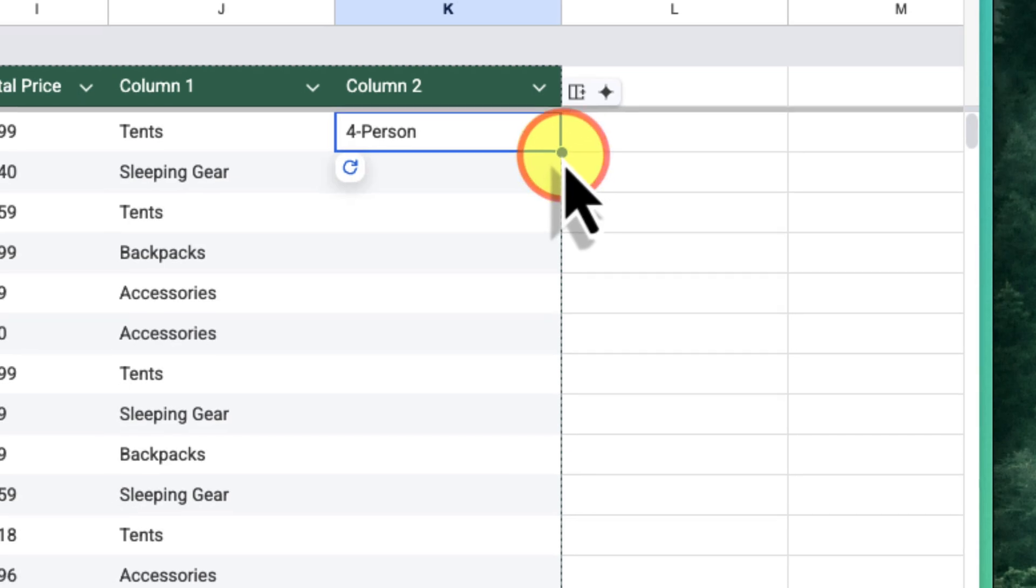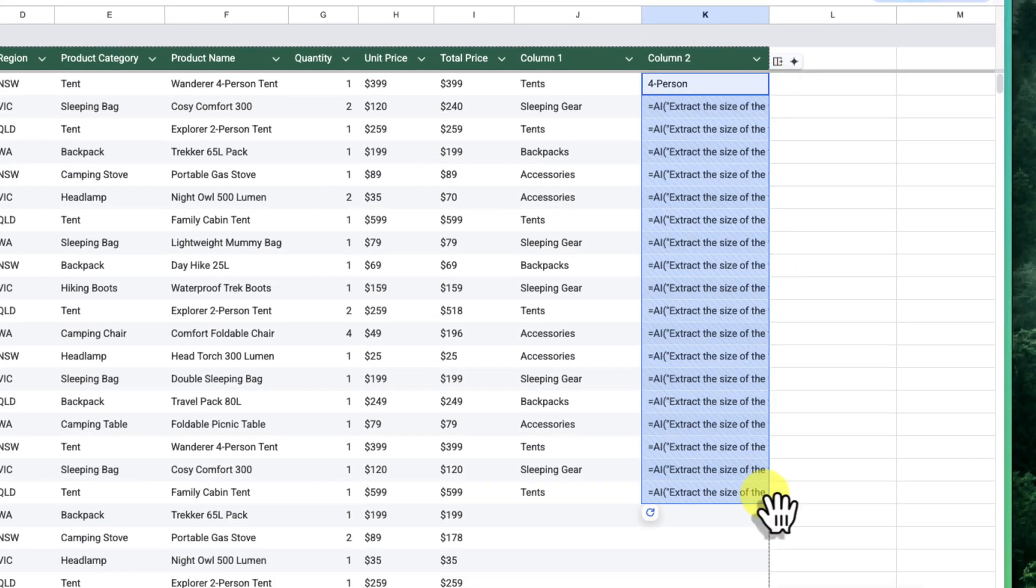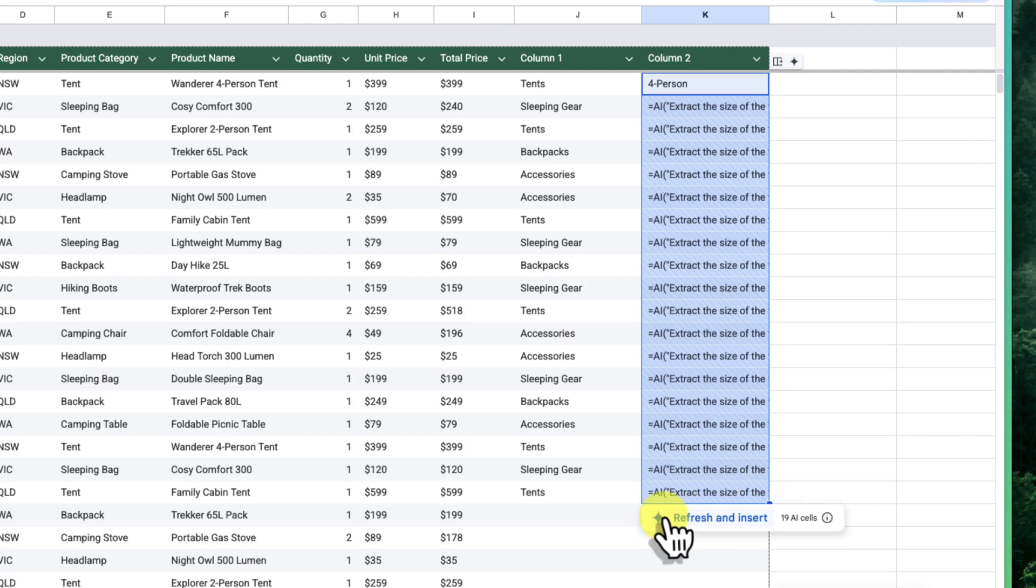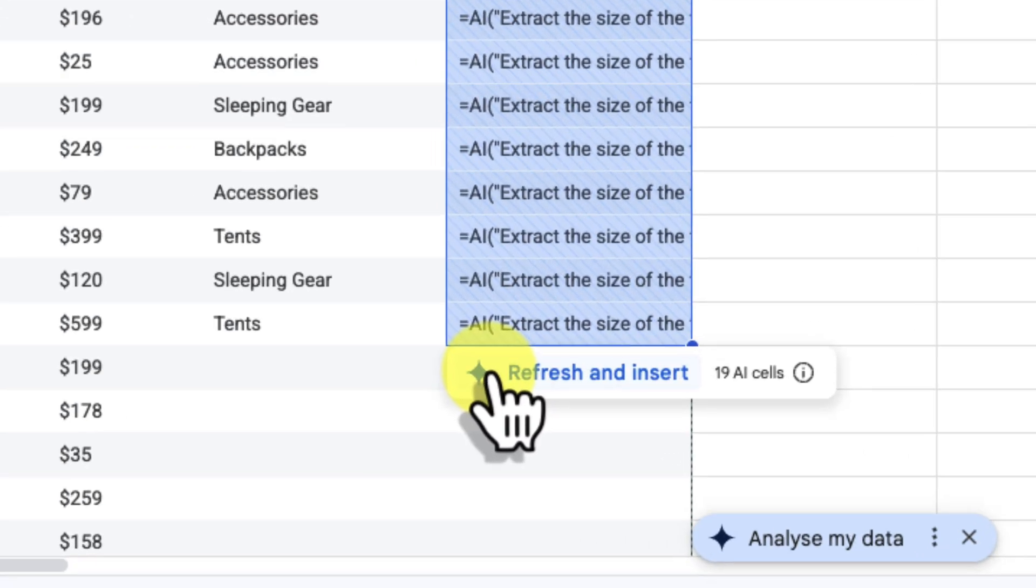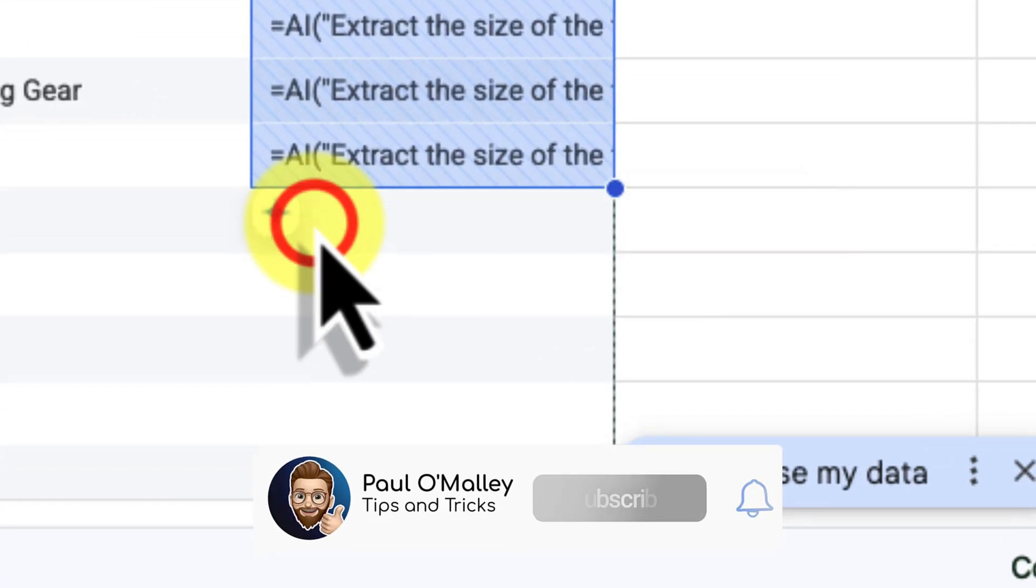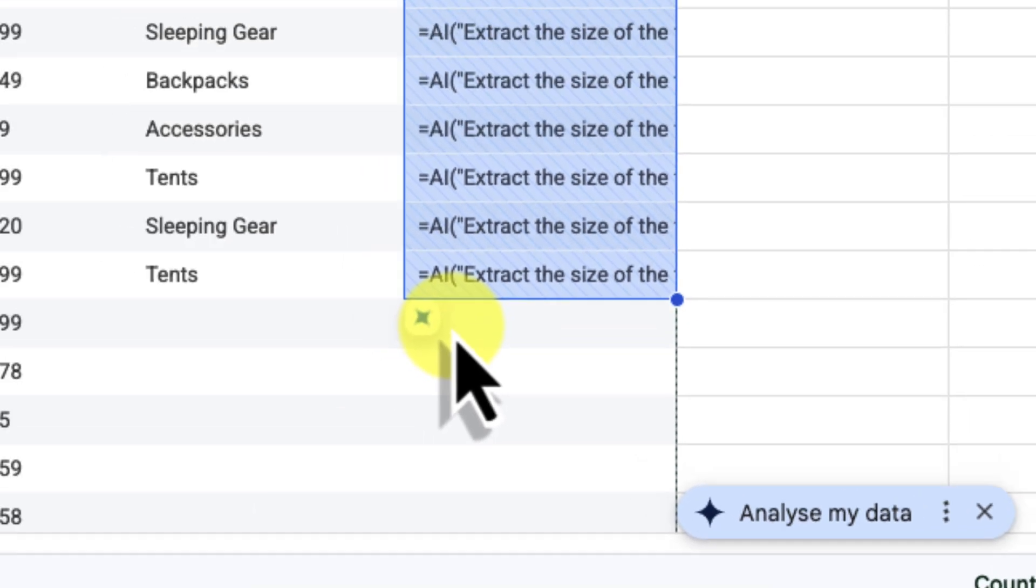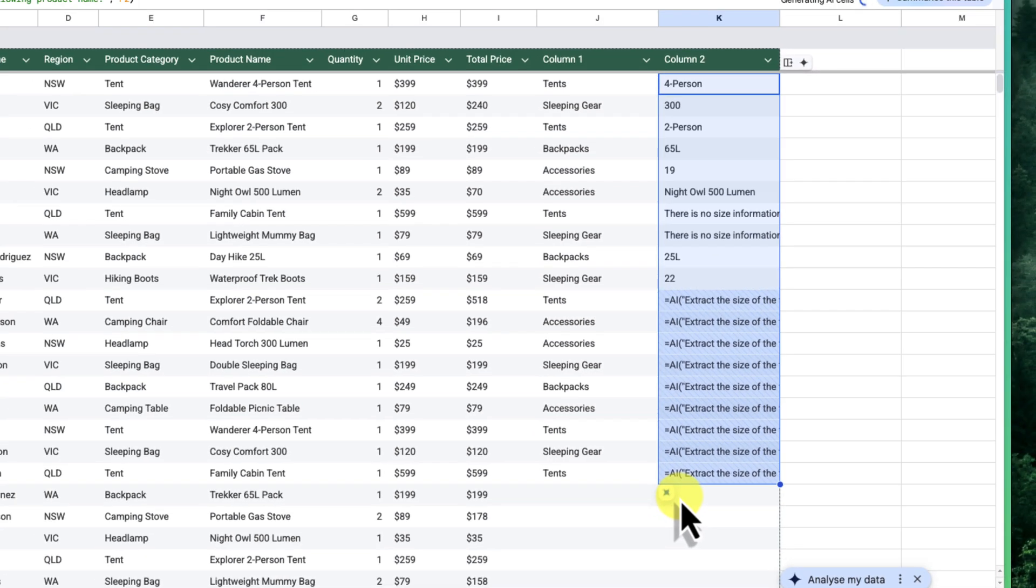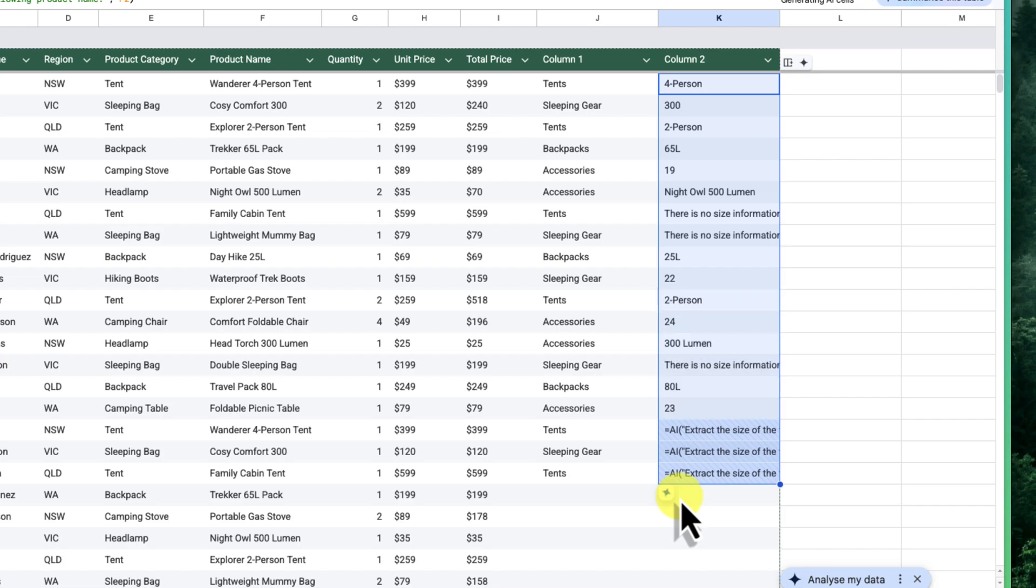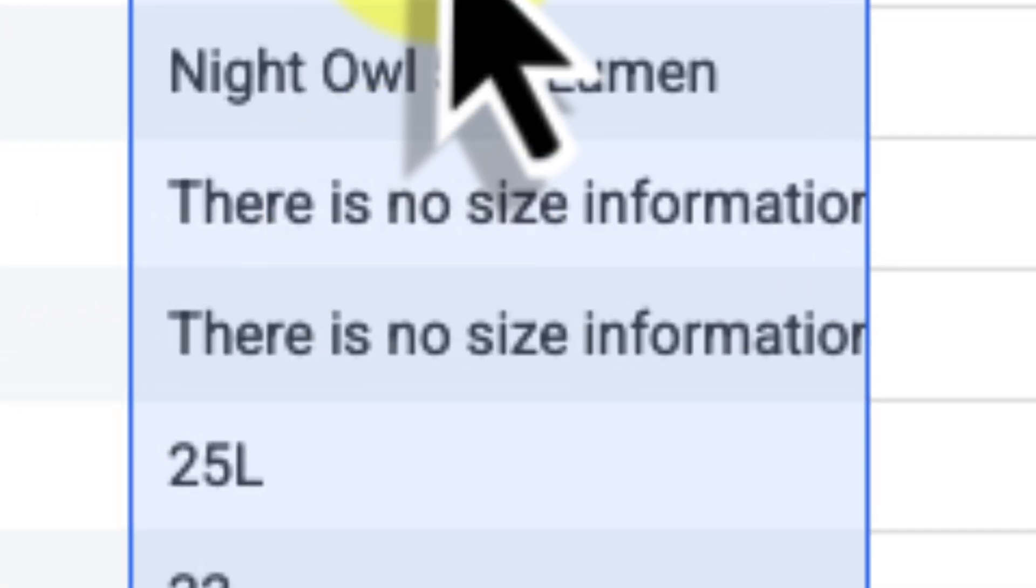Also, like we did earlier, I'm going to select this cell and then I'm going to use the fill handle to drag this down the column to select all of the cells that I want to apply this to. And now we can simply run the same prompt for all of the selected cells. As you can see, Gemini is now extracting the size information for all of the products. It's extracted 65Litres from the backpack name and so on.